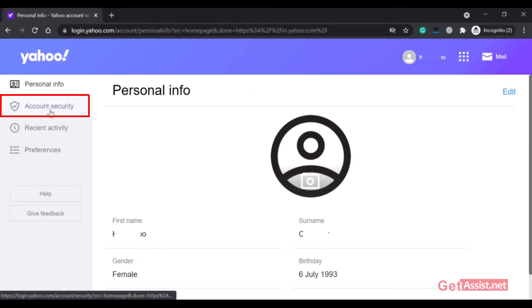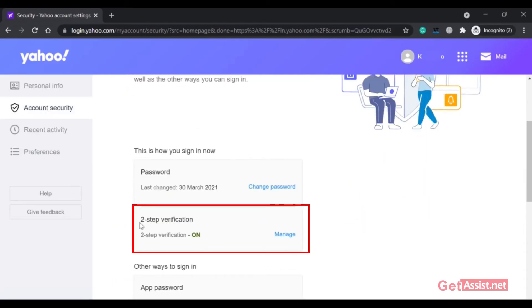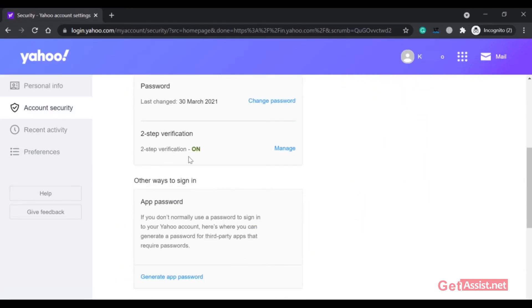Then click on Account Security option on the left. Now here, if you scroll down, you will see the option to manage two-step verification. As you can see, currently it is on.